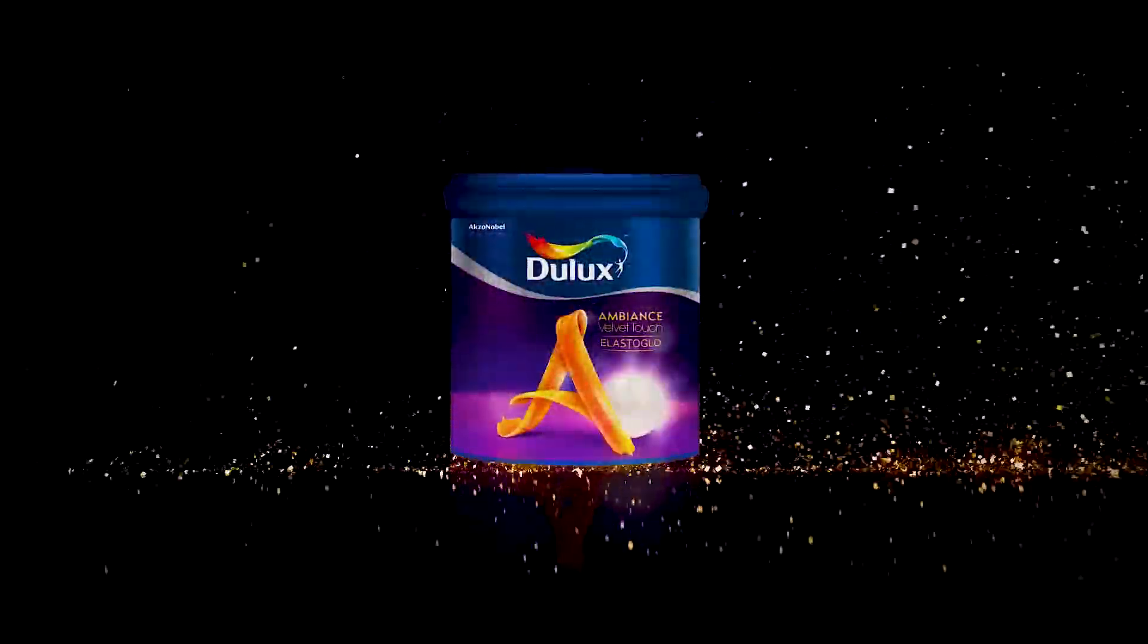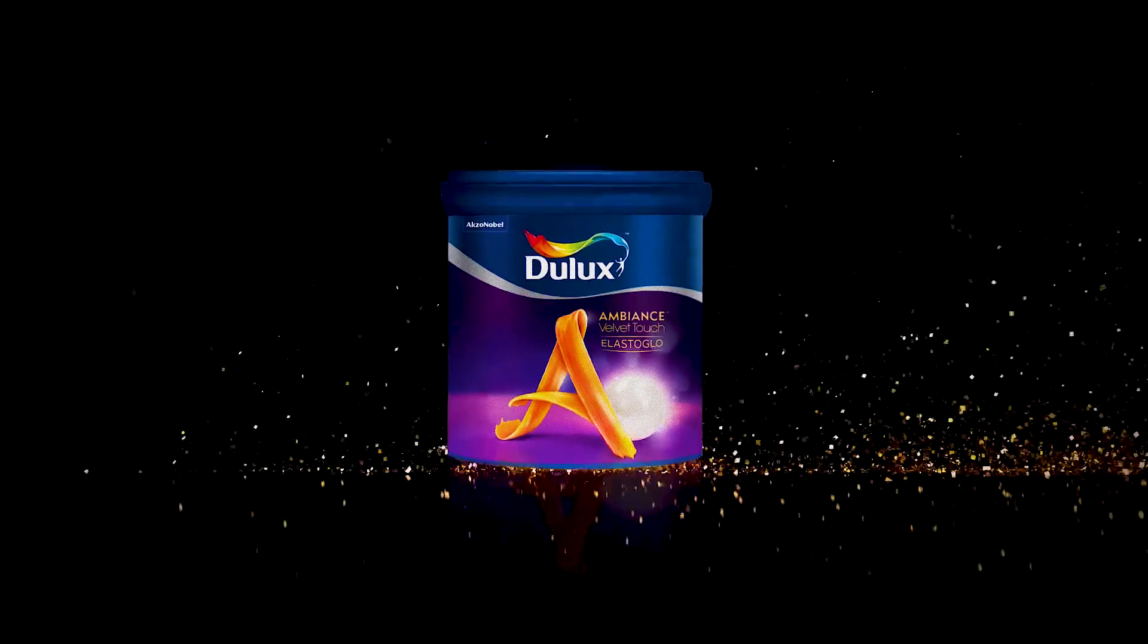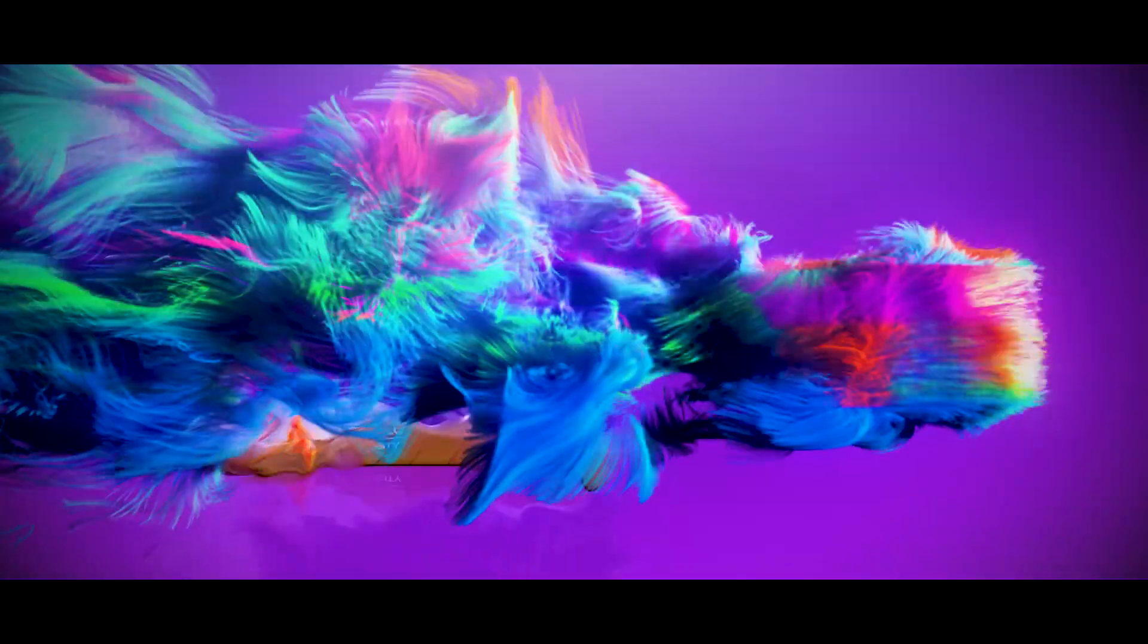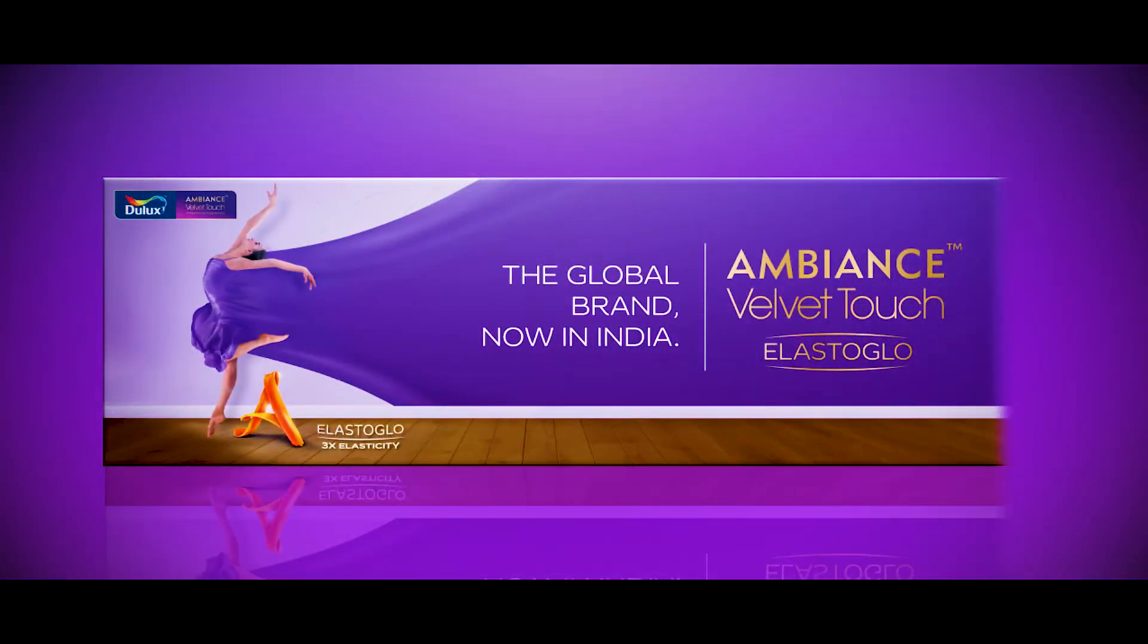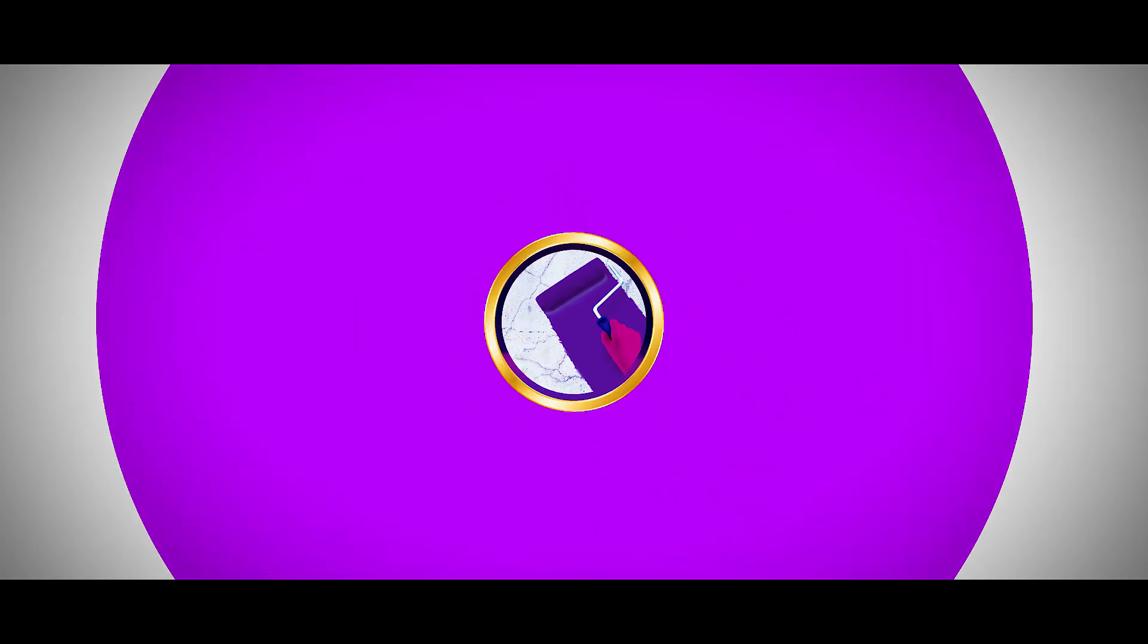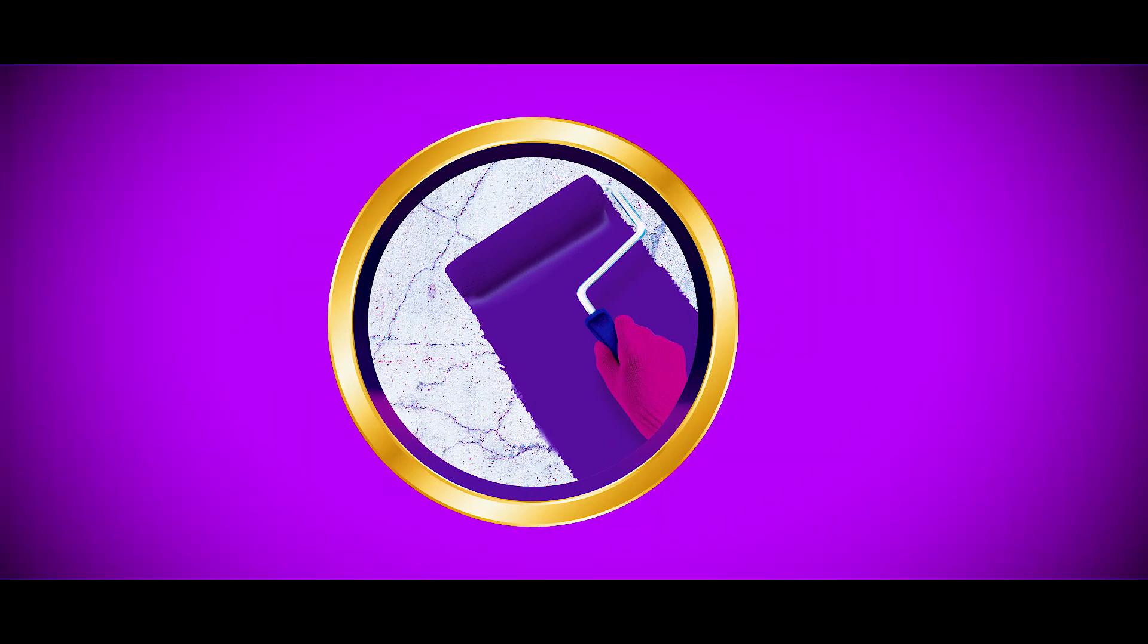Ambience Elastiglow is unlike any paint you've seen before. Powered with cutting edge elastomeric property, Ambience Elastiglow covers hairline cracks on walls that are invisible to the naked eye.